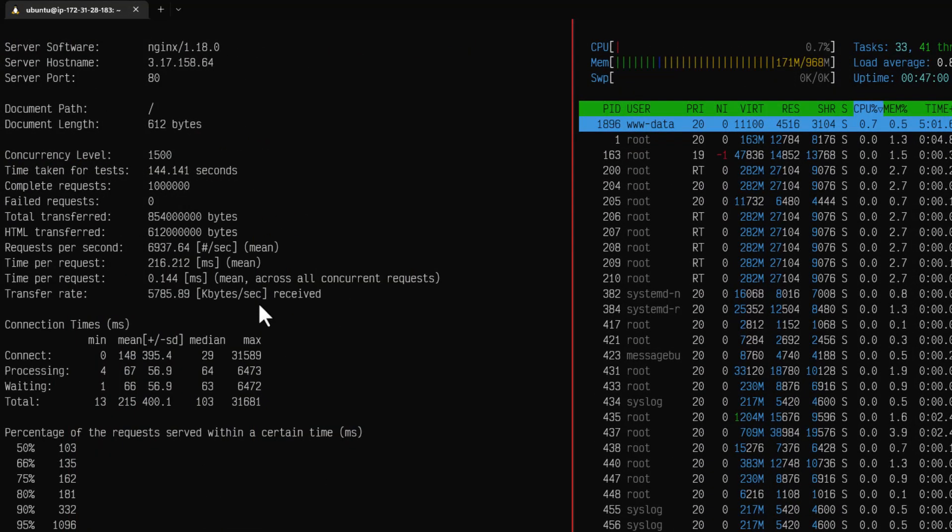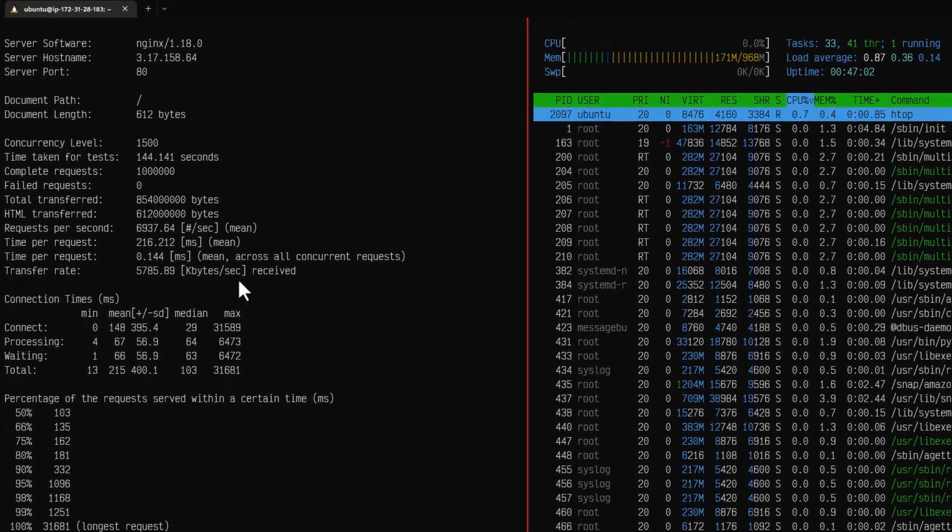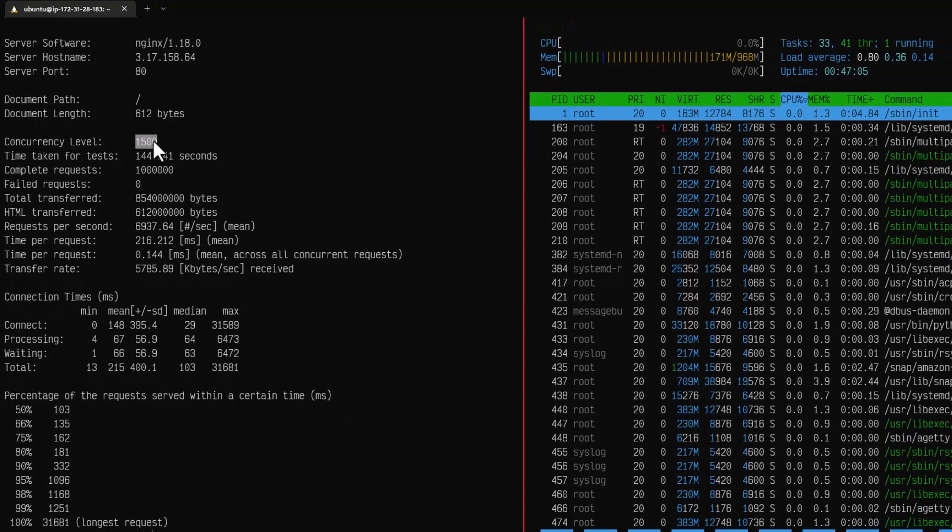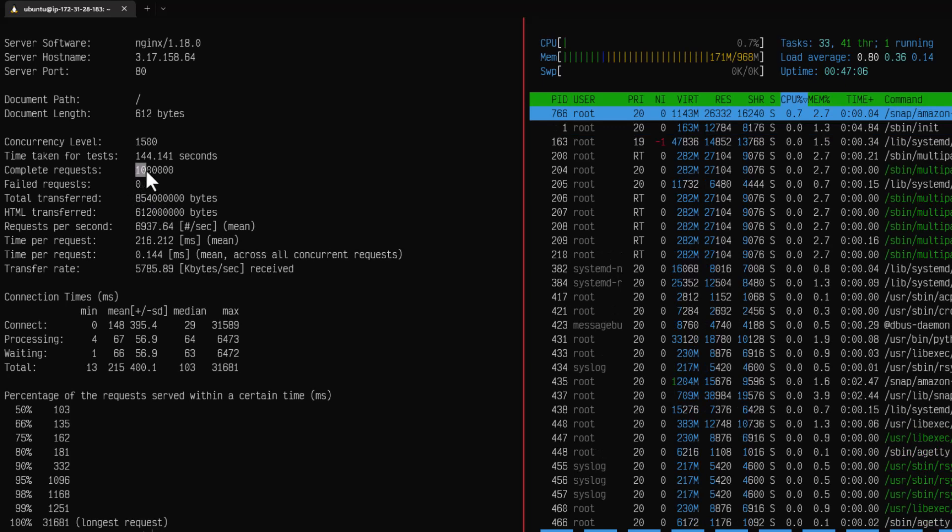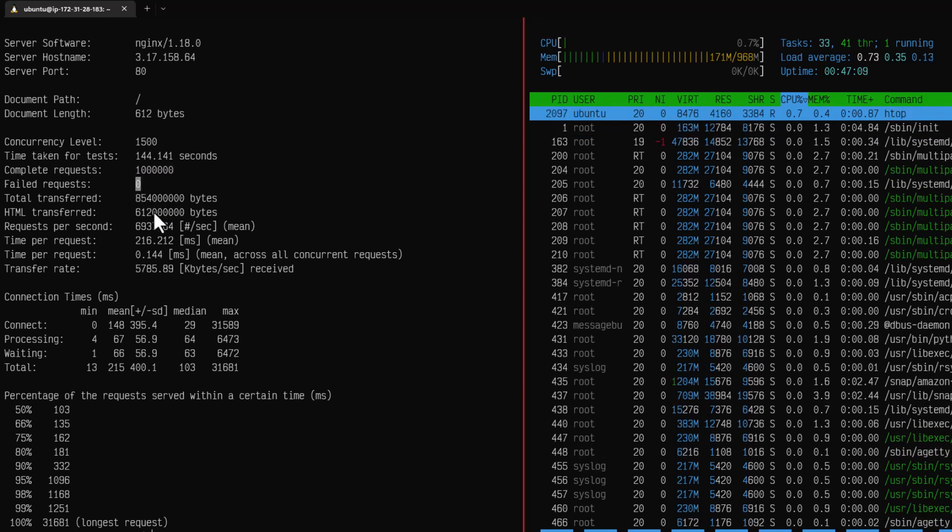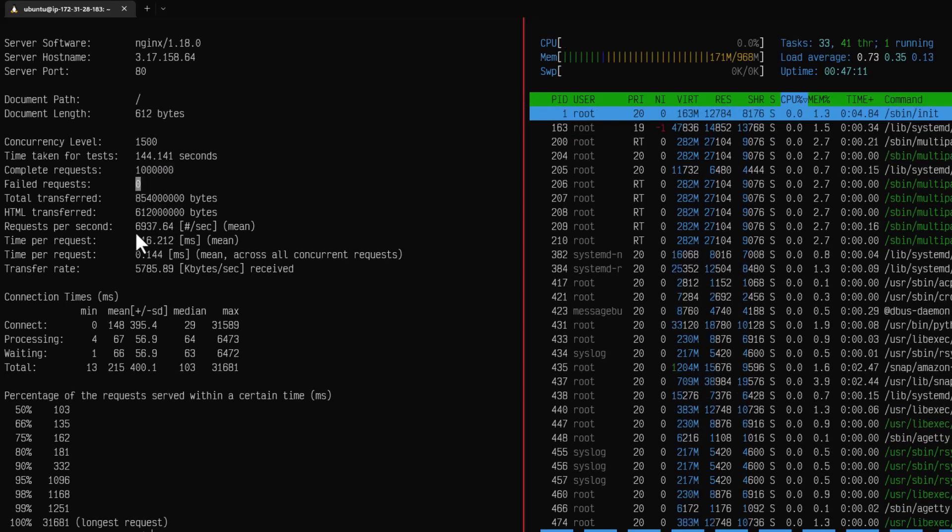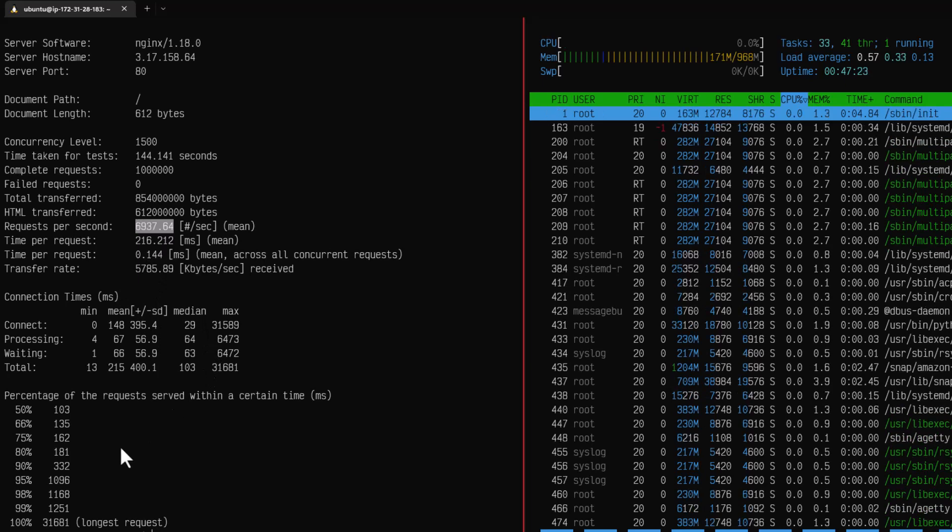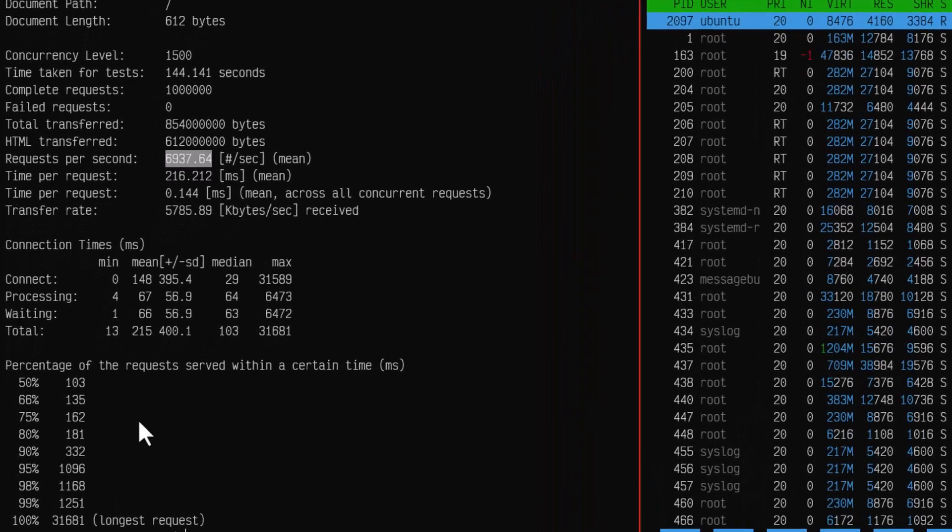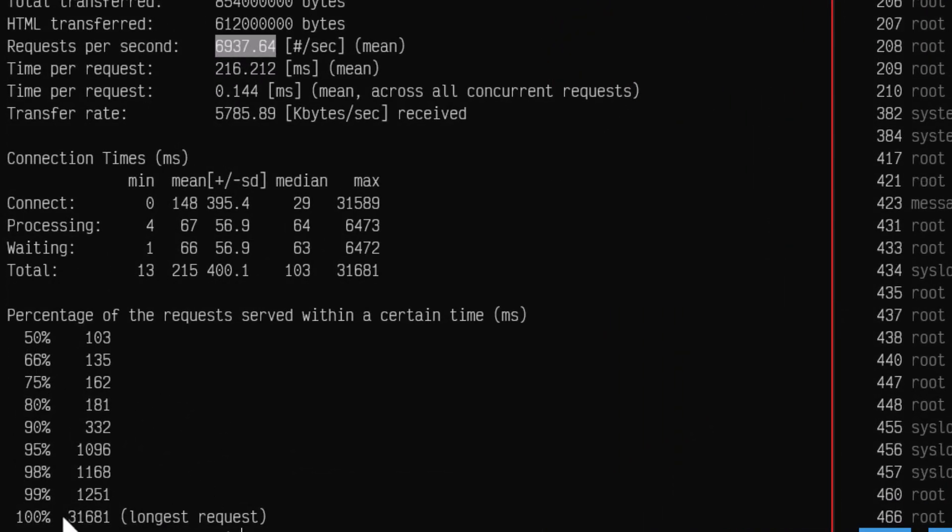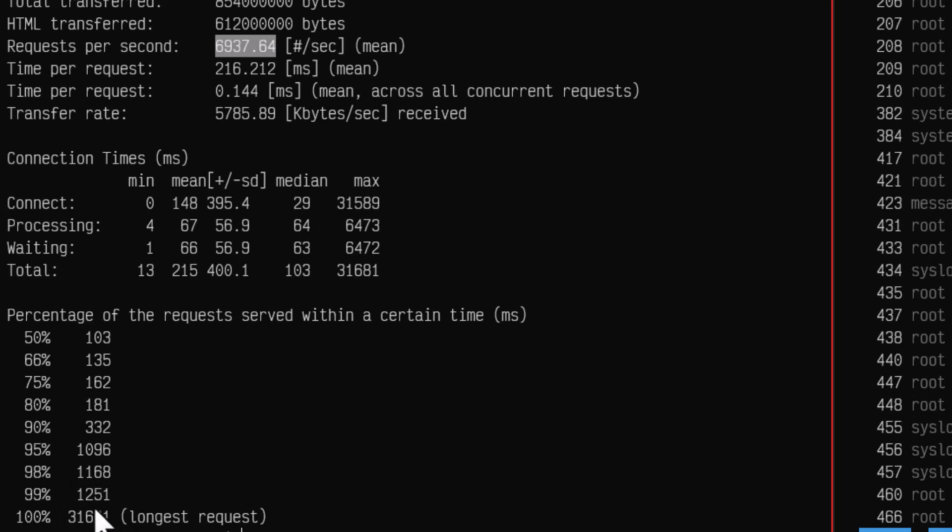Okay now our test is done. If you scroll down you can see the concurrency level is 1500, completed requests and failed request is 0 which is good, and requests per second which is almost 7000 requests per second, and then time per request is 216 and transfer rate and other details. We are concerned about our response time and if you go to the end you can see the percentile distribution. Basically 95th percentile is around one second and 99th is 1.2 seconds.